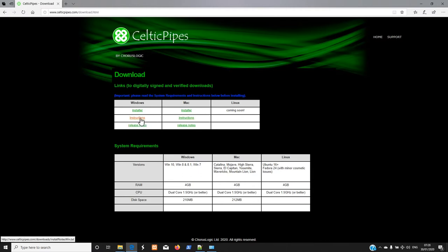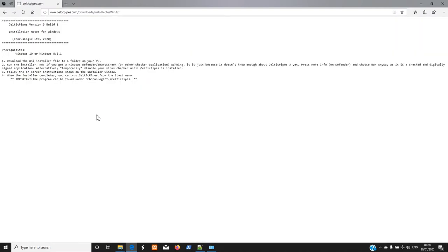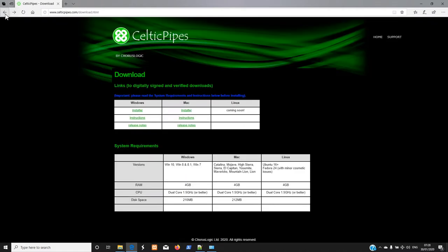Whatever your platform is, have a quick look at the instructions. There are some hints there — you might run into the odd problem with virus checkers and smart screens. But our downloads are all checked and signed, so don't worry about any malicious software being included. There isn't, despite what some checkers may say.